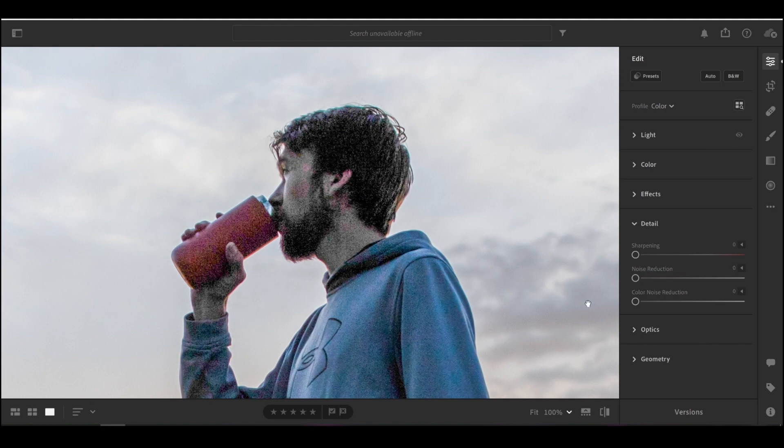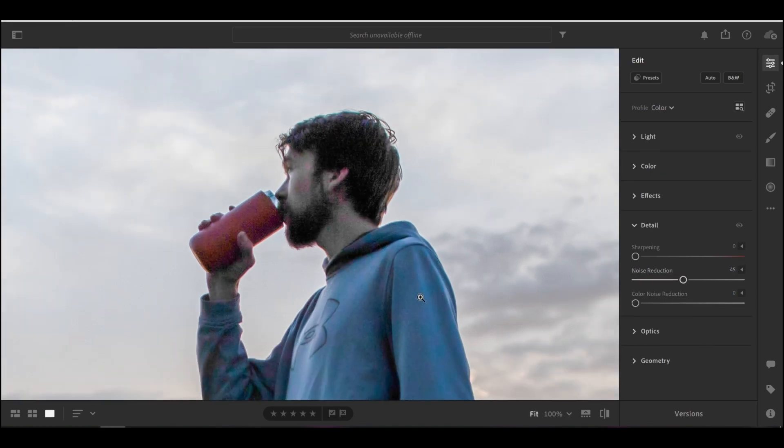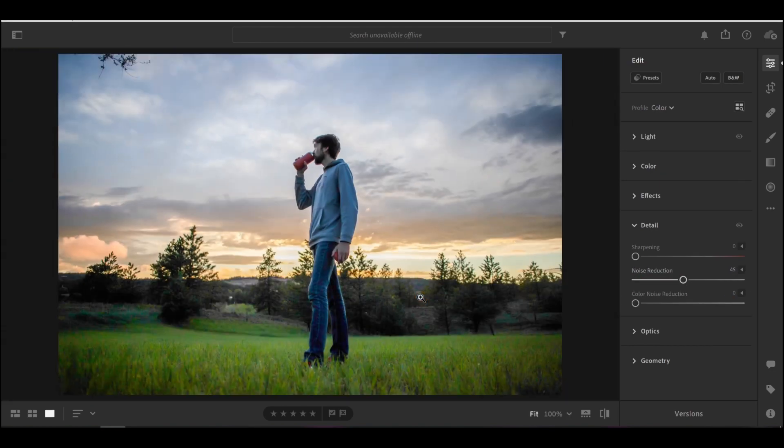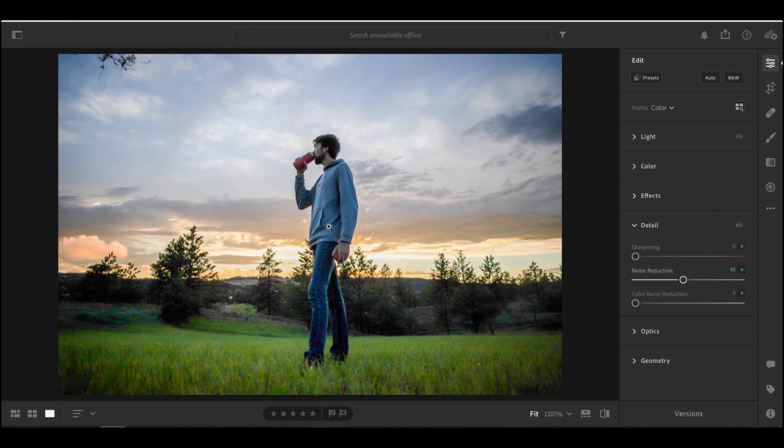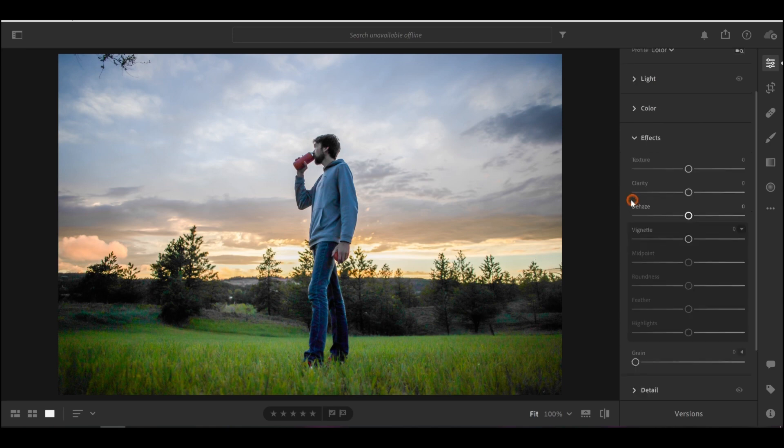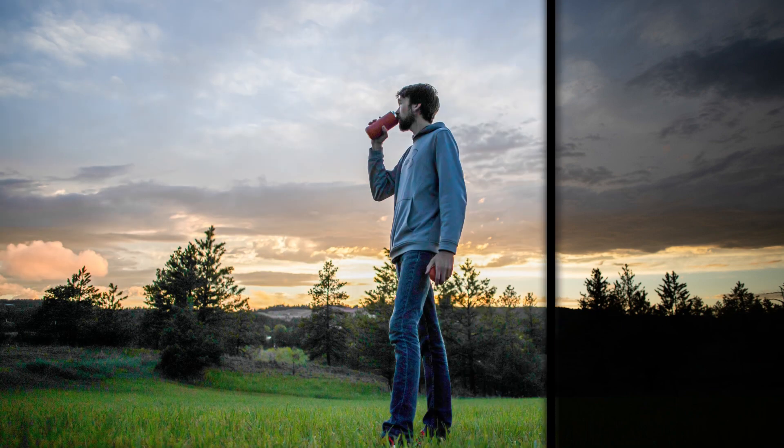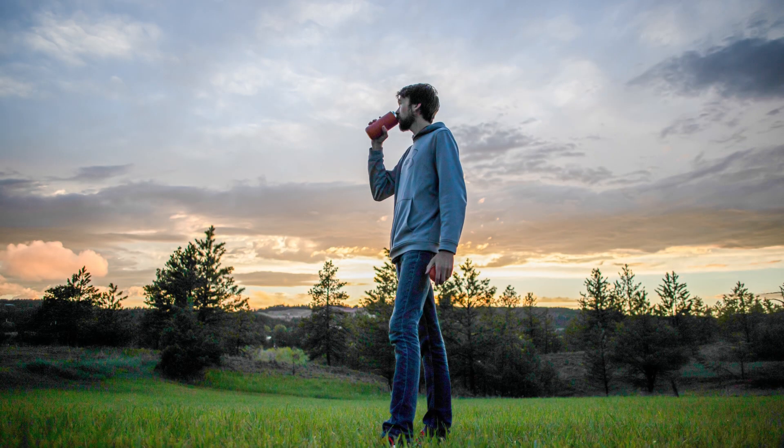And this eliminates quite a bit of the grain. So let's look. Here's before. Here's after. Doesn't get rid of it all, but definitely gets rid of a decent amount of it. And when we zoom back out, I'm noticing that the grass looks particularly kind of glowy, and we've lost a lot of the details because of that noise reduction. So I might compensate for that by coming to the effects panel and bringing up the texture just a bit. So here you can see before and after.